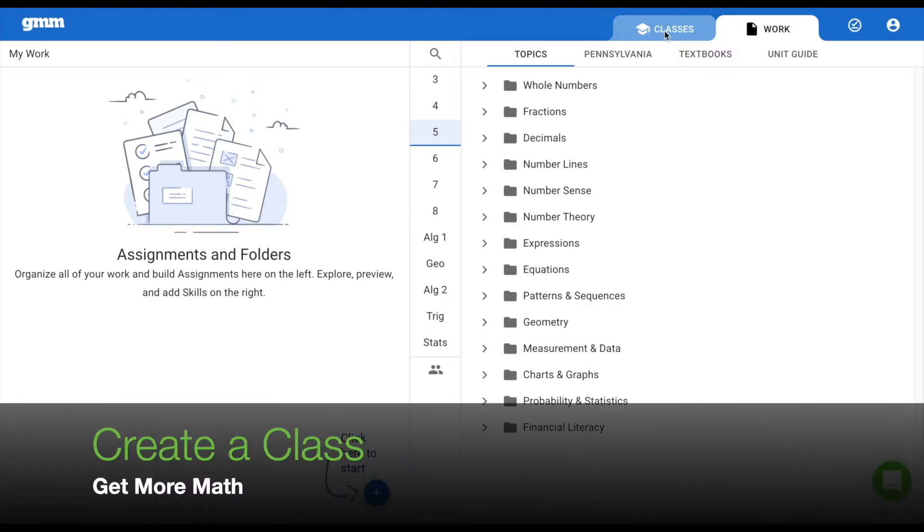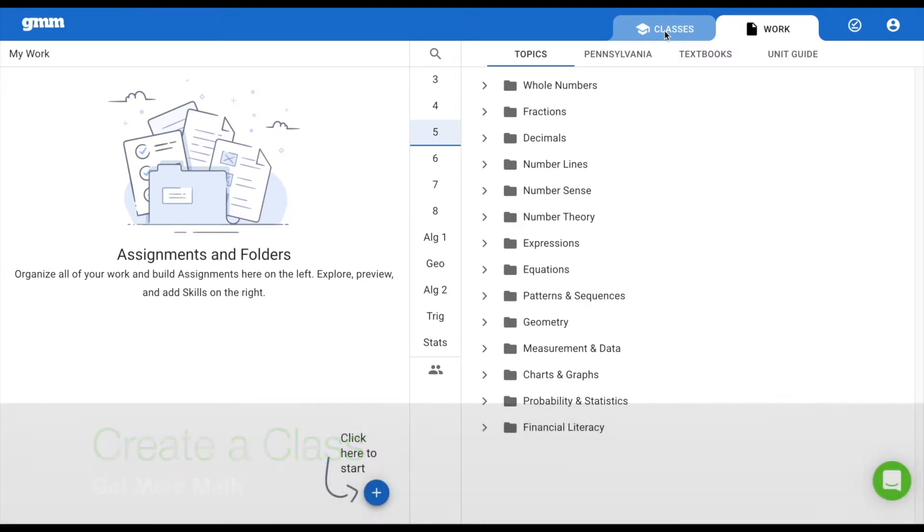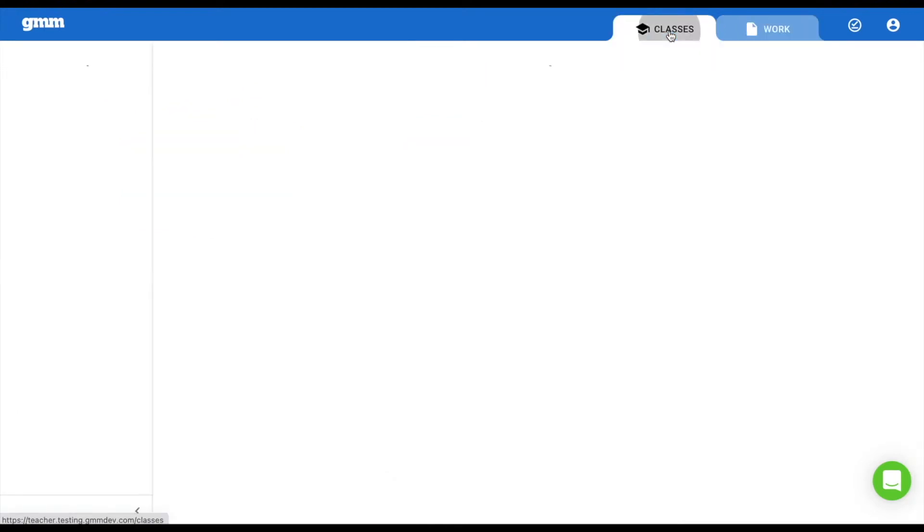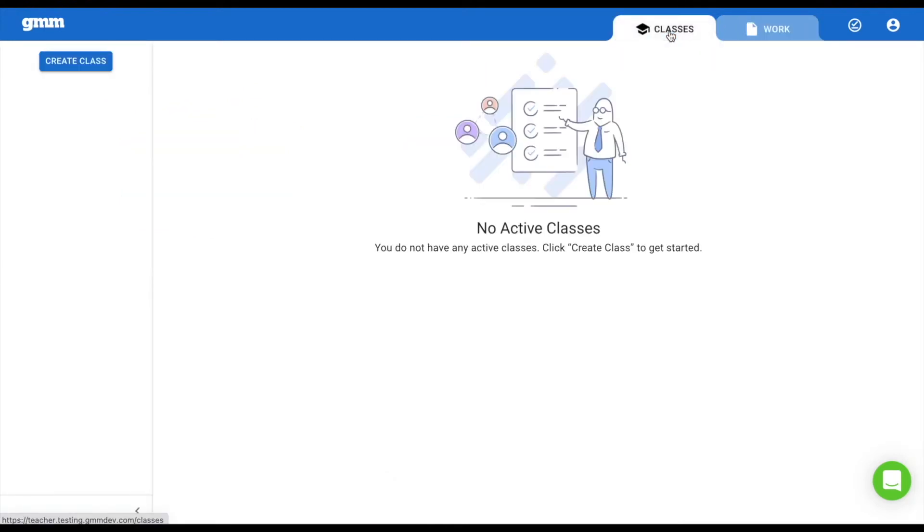Let's create a class. Navigate to the Classes tab and select the button on the left, Create Class.